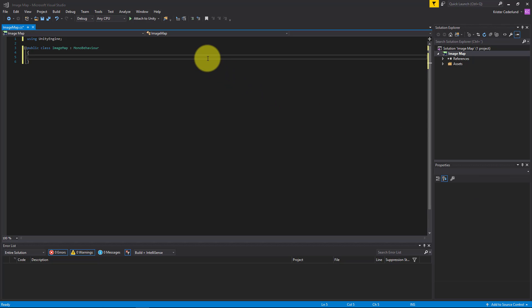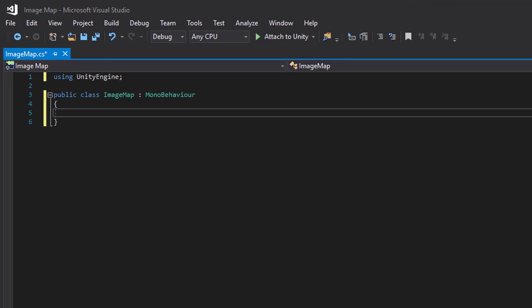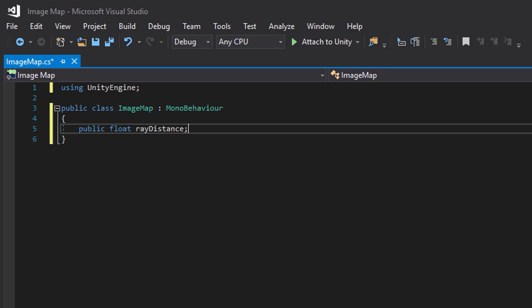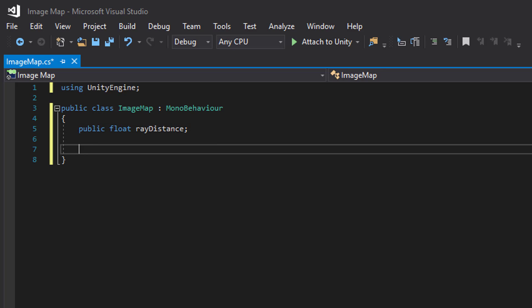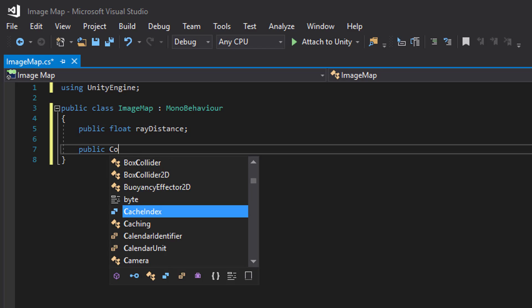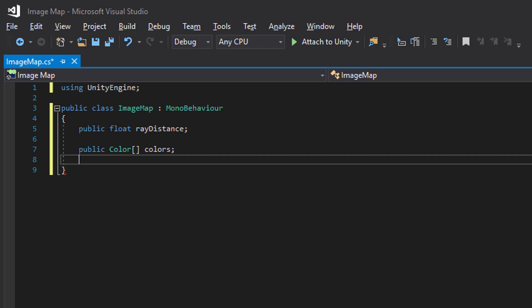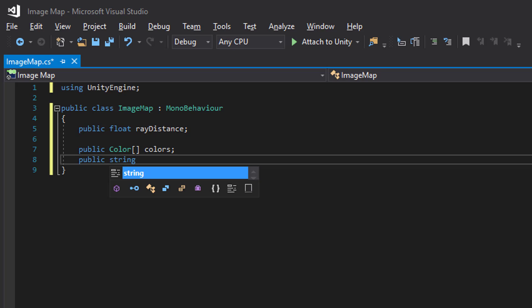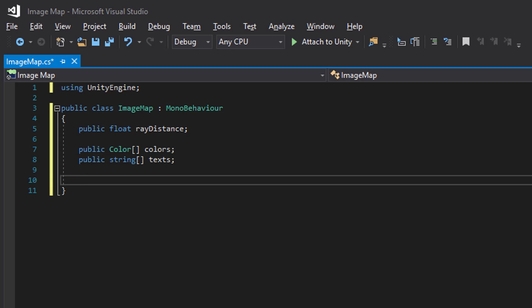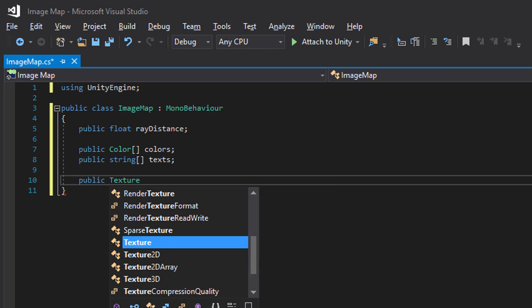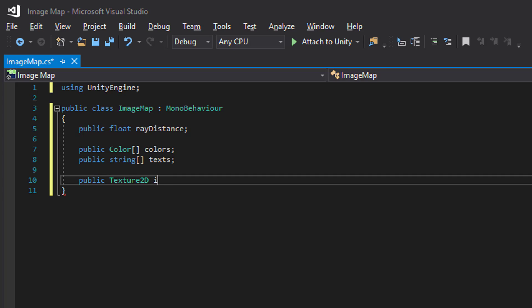We need four variables. The length of array, an array of our color values in the image map, an array of the corresponding texts, and our image map texture.